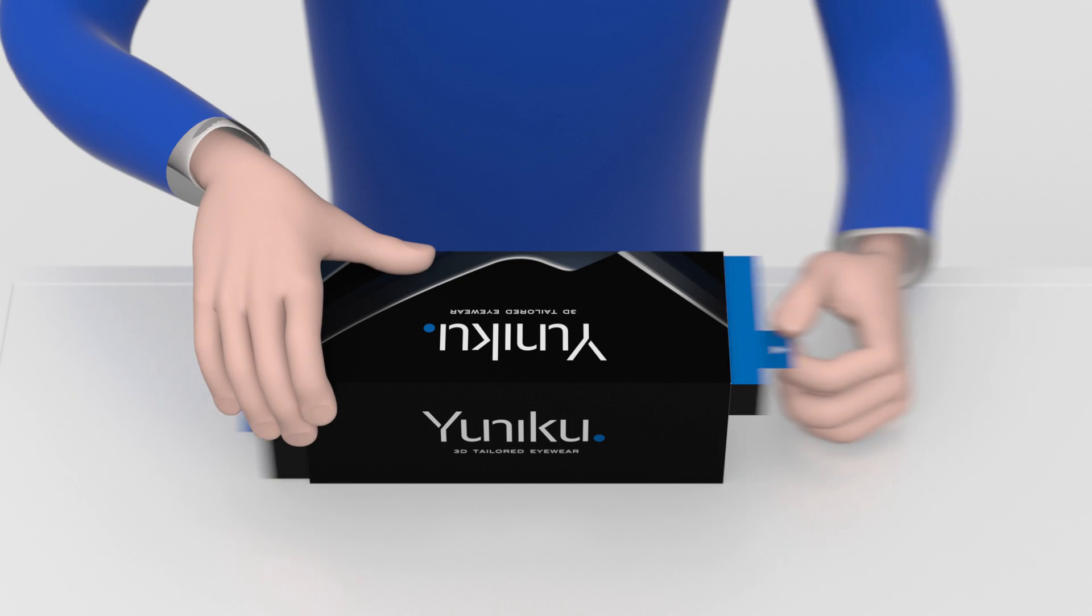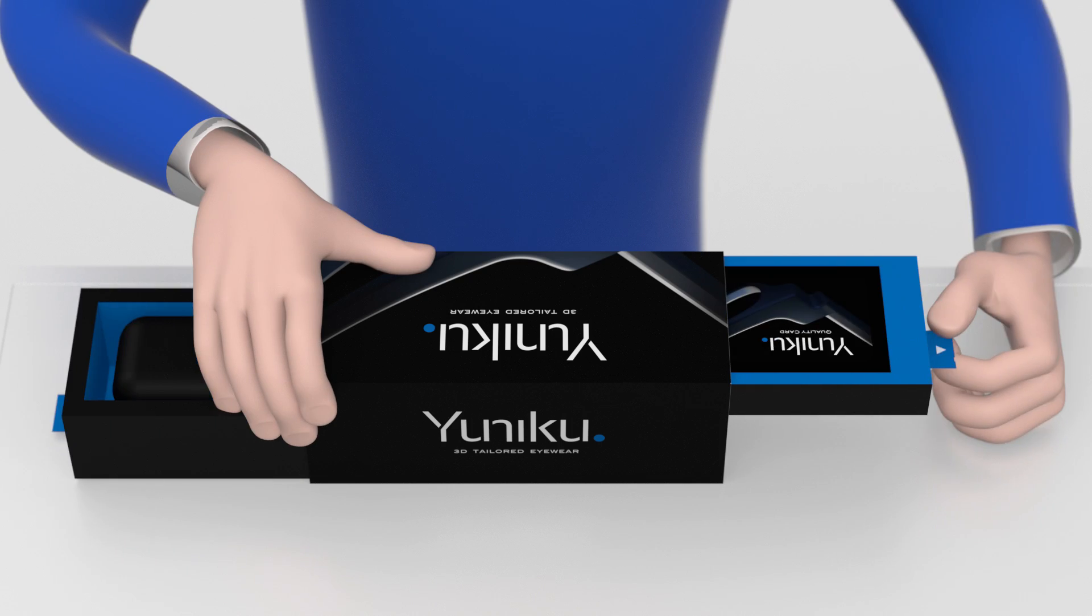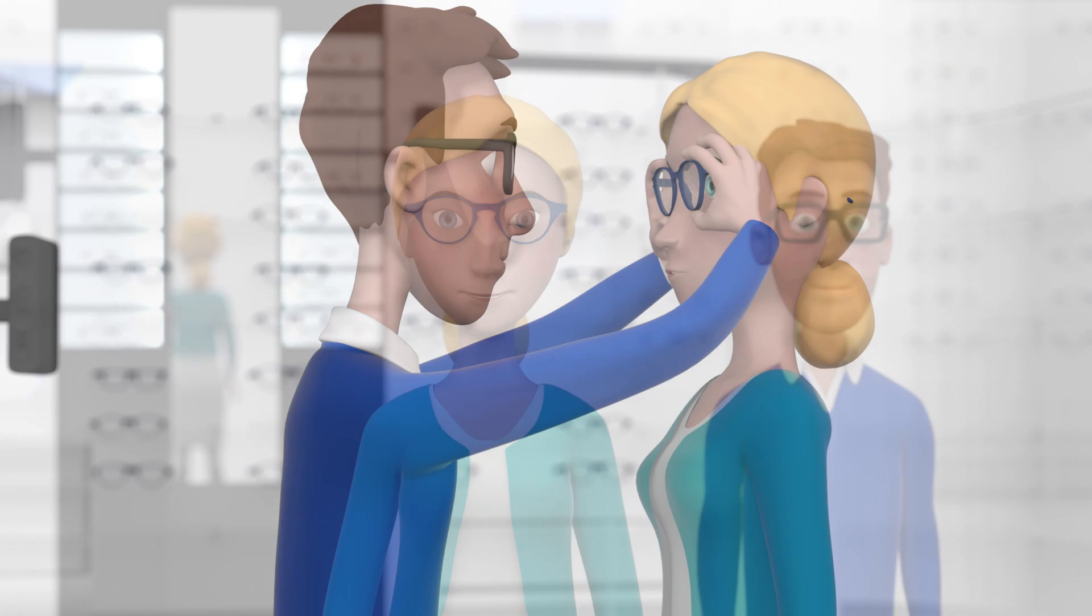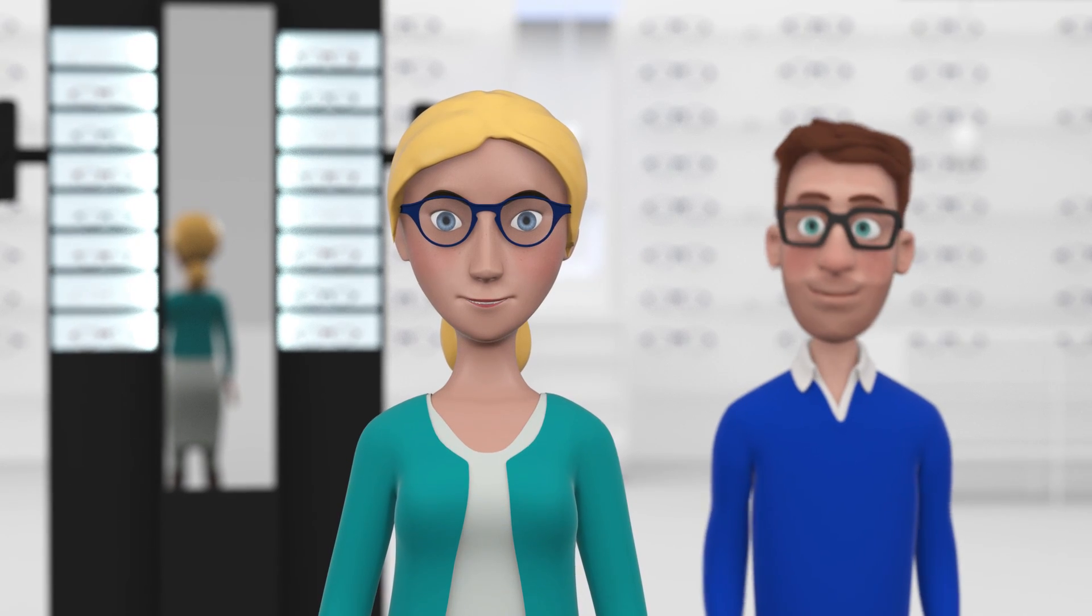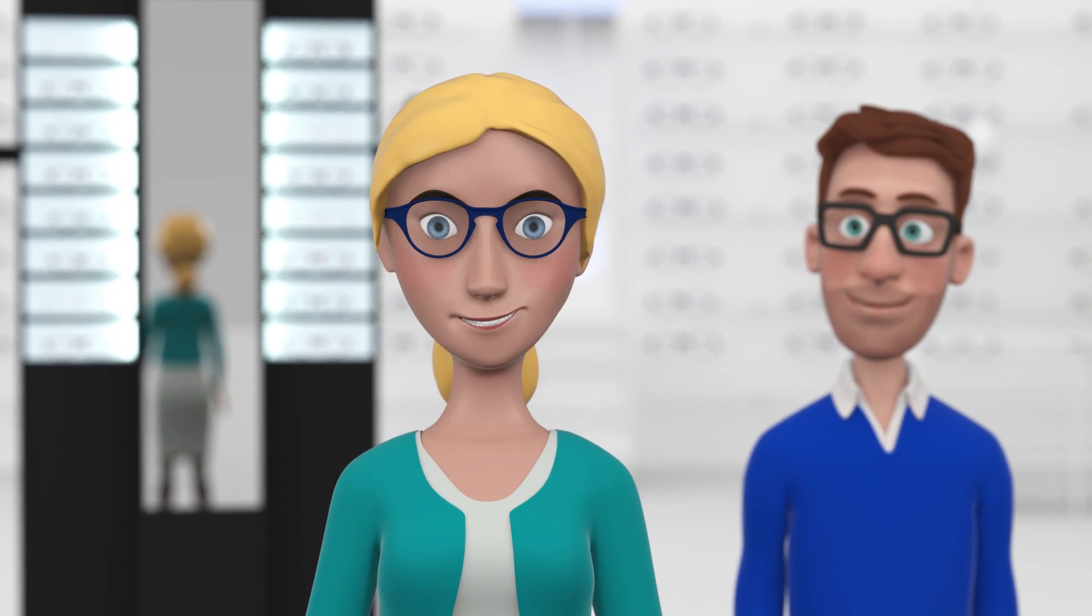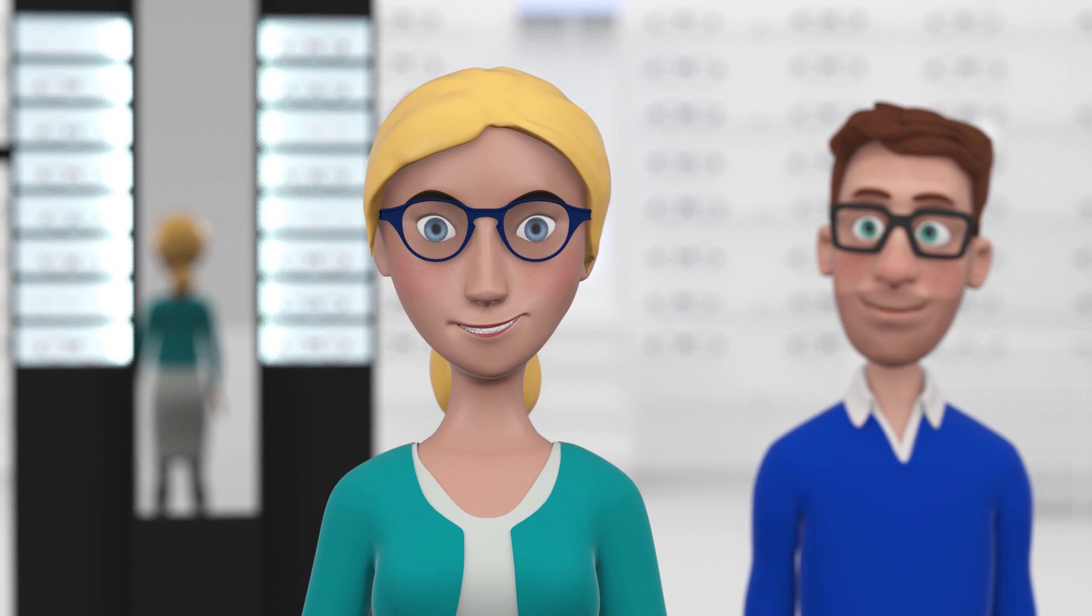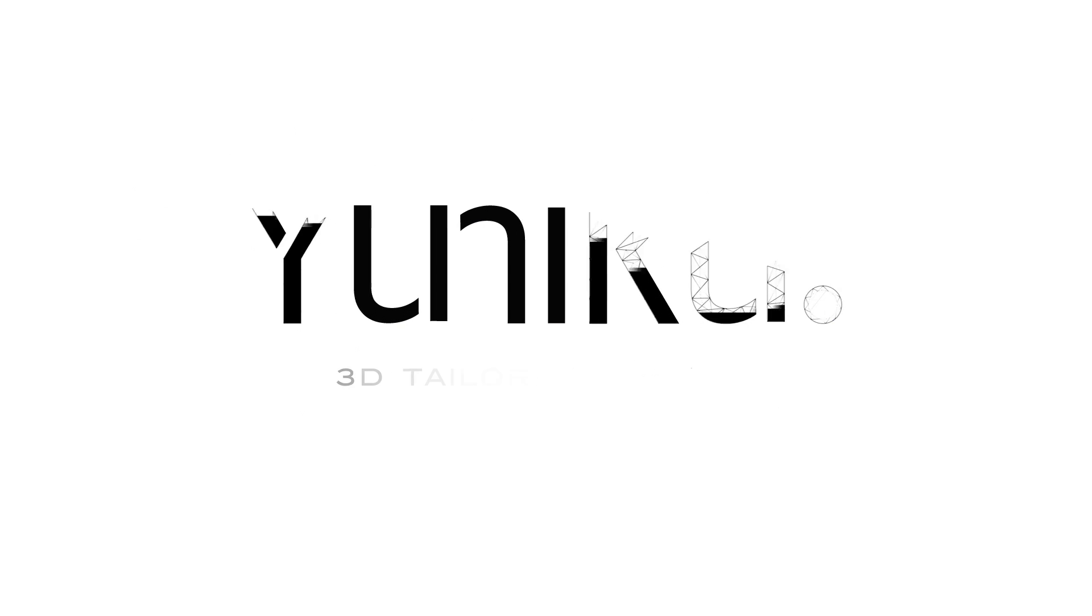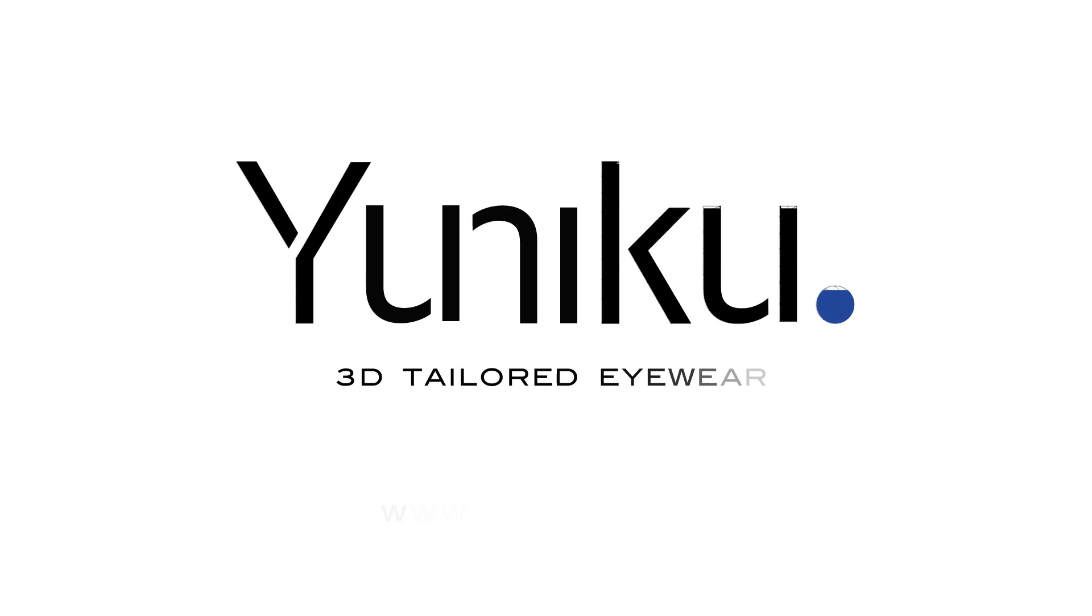You are now ready to fit and hand over to your customer this unique pair of glasses individually created for the optimal vision experience. Uniku: 3D tailored eyewear.